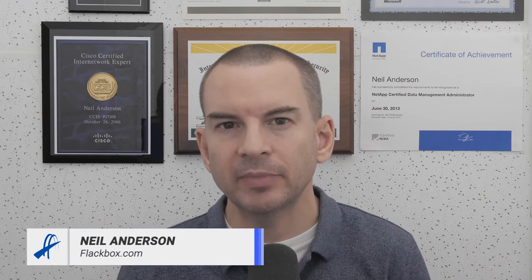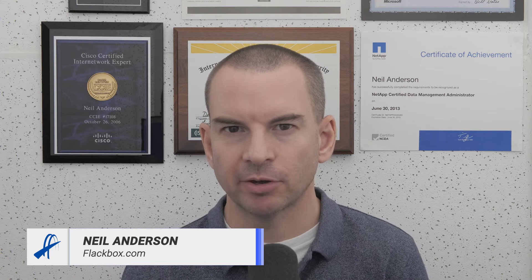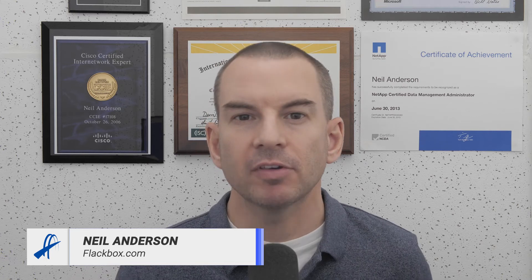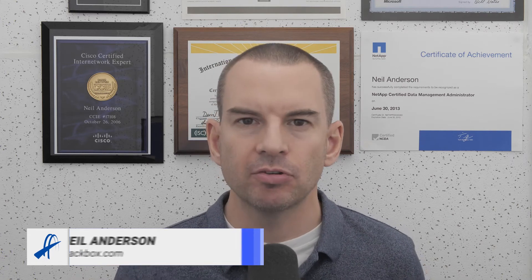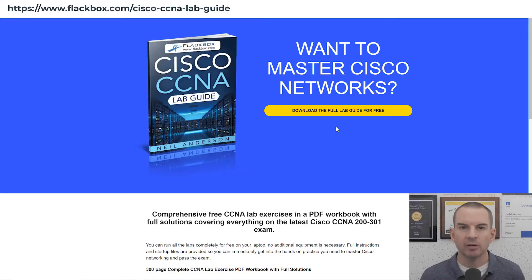Hi, in the last lesson I showed you how to download and install Packet Tracer. In this lesson I'll show you how to use the lab exercises that come with this complete CCNA course.